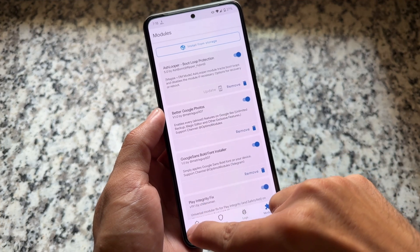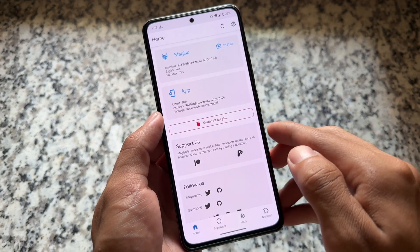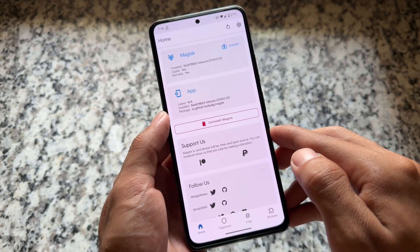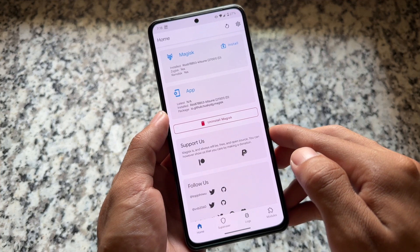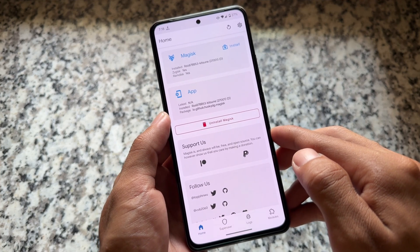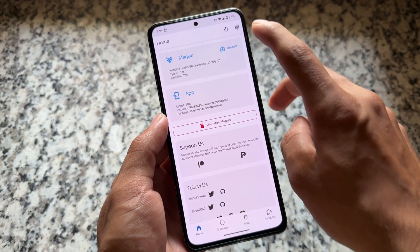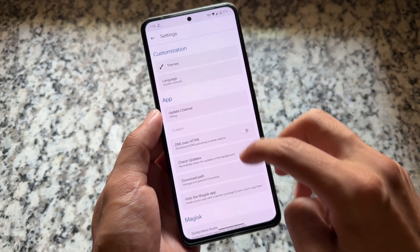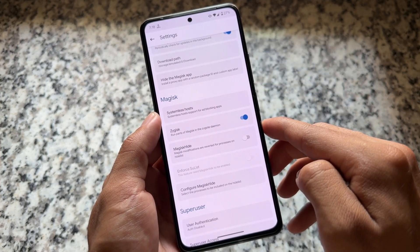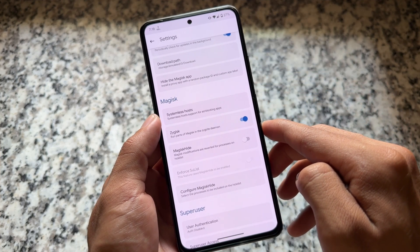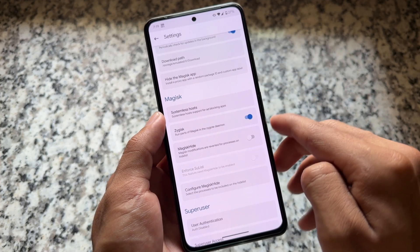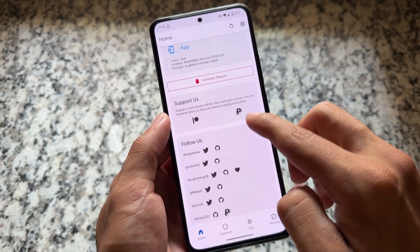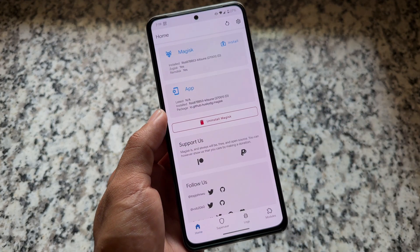These were the Magisk modules I just wanted to let you know about. This was a quick review, a quick video about the Magisk modules I'm using right now. All the required files and links are in the description. Thanks for watching — will see you in the next one, until then take care.